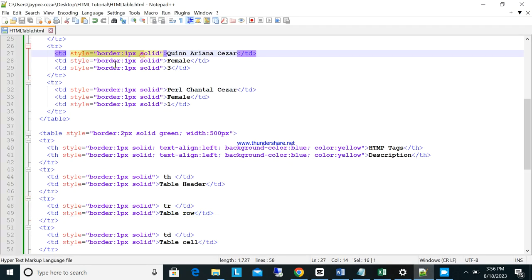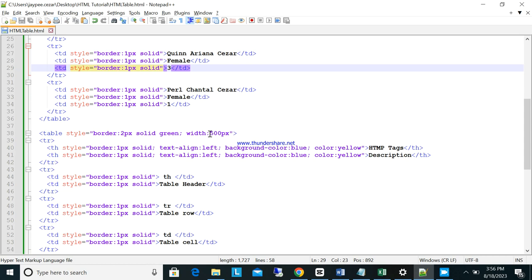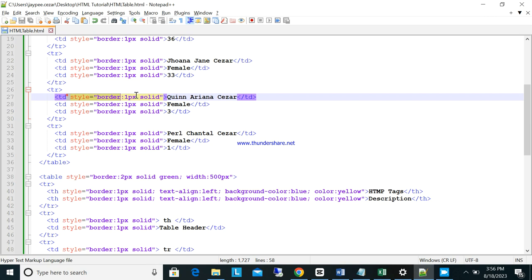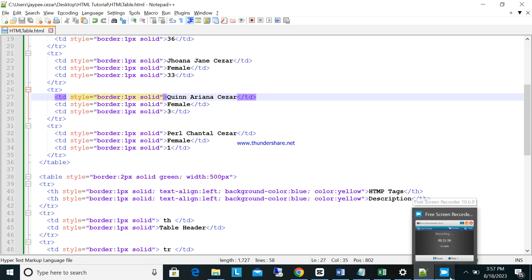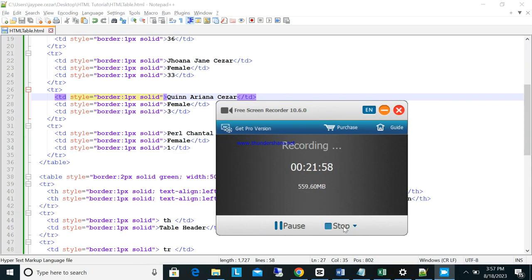As you can see in the code, we keep repeating these style attributes. In the future, when we use CSS, we only need to write the style once and it will apply everywhere — the code will be much cleaner. I hope you understand this lesson. Please share this video with your classmates. Thank you.